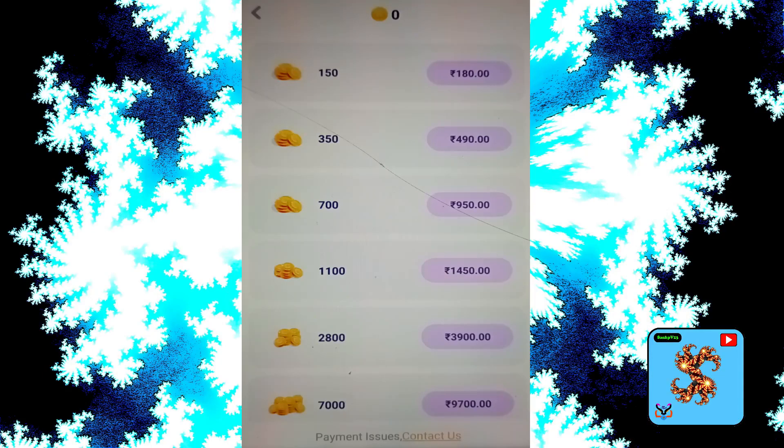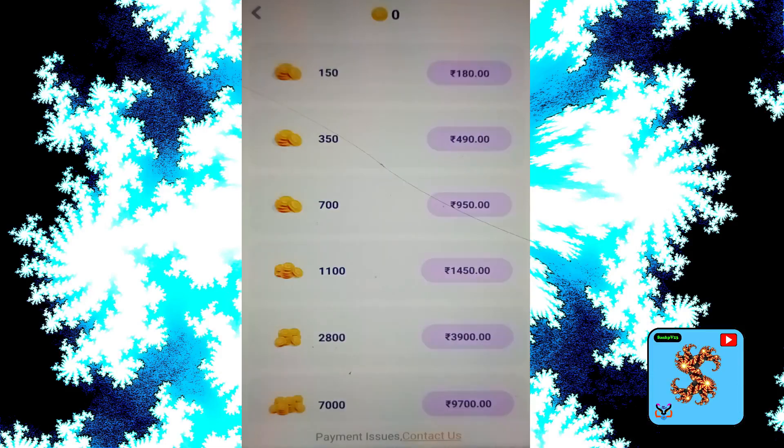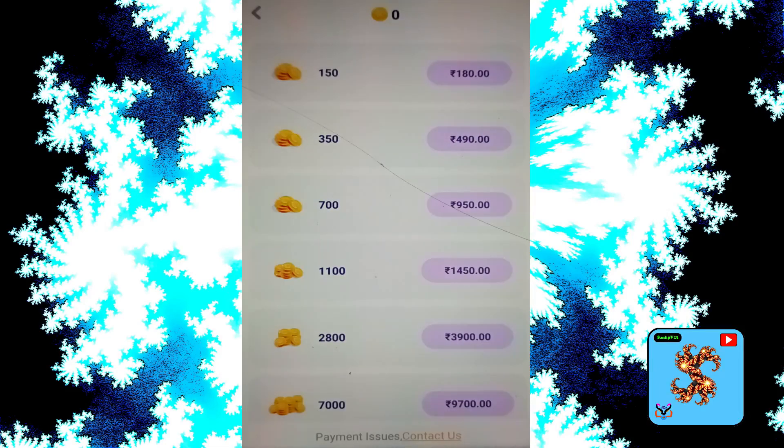This app provides zero gold coins for new users. Coins are used to make private video calls and send gifts to matches. If you want to recharge, 150 coins costs 80 rupees. For new users, this app provides only zero coins.